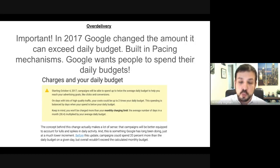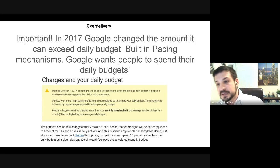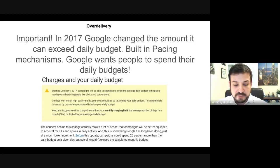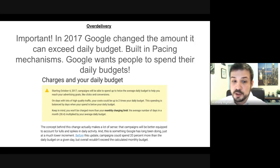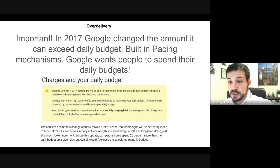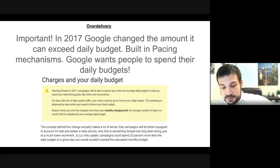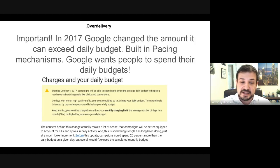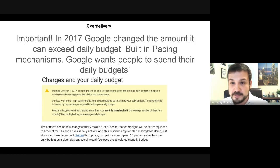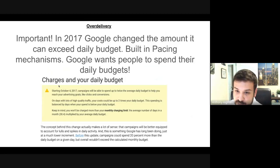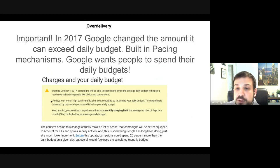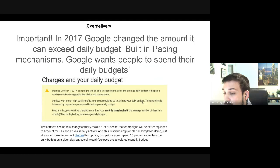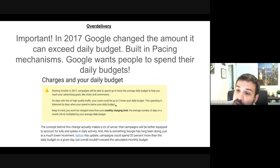For example, if I'm targeting Philadelphia, there might not be more than 20 people looking for a personal injury lawyer on some days, and on others there might be 90 — Google takes these things into account. The October 4th, 2017 announcement states: campaigns will be able to spend up to twice the average daily budget to help reach advertising goals like clicks and conversions on days with lots of high quality traffic. This is balanced by days when spend is below the daily budget, but you won't be charged more than your monthly charging limit.